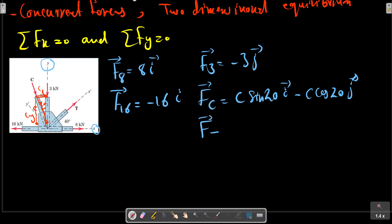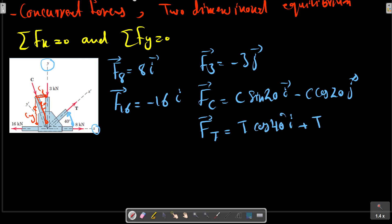For force T, we also have a triangle. In the X direction, T cos(40), plus T sin(40) j. So F_T equals T cos(40) i plus T sin(40) j.